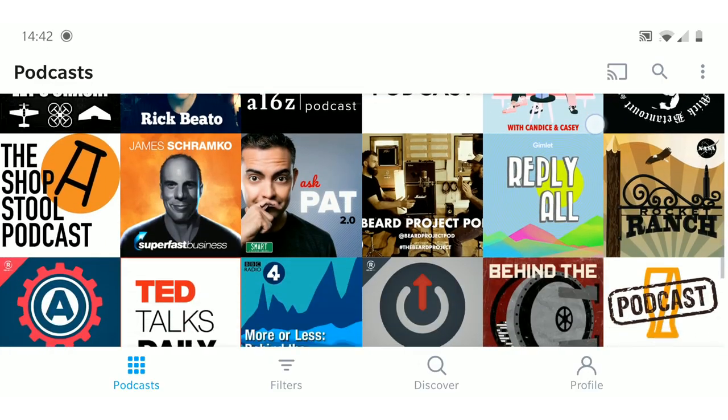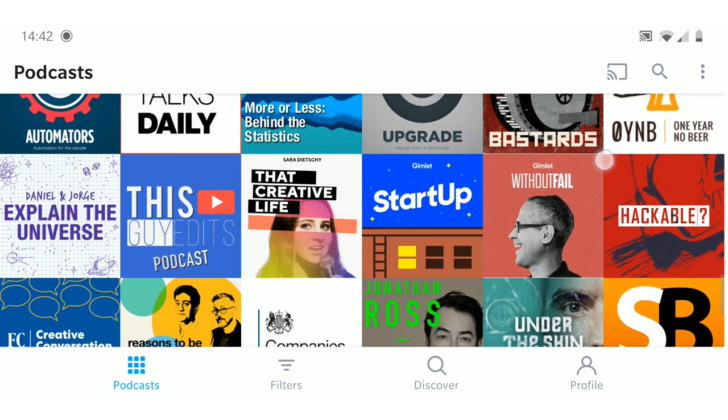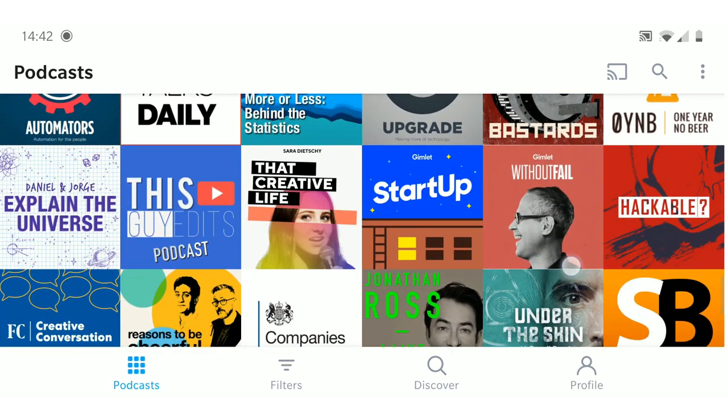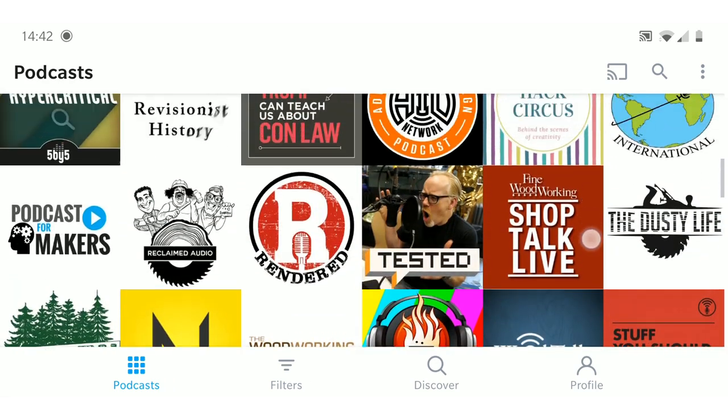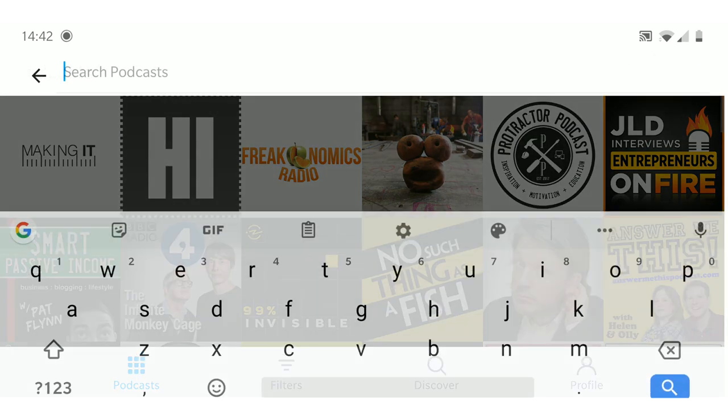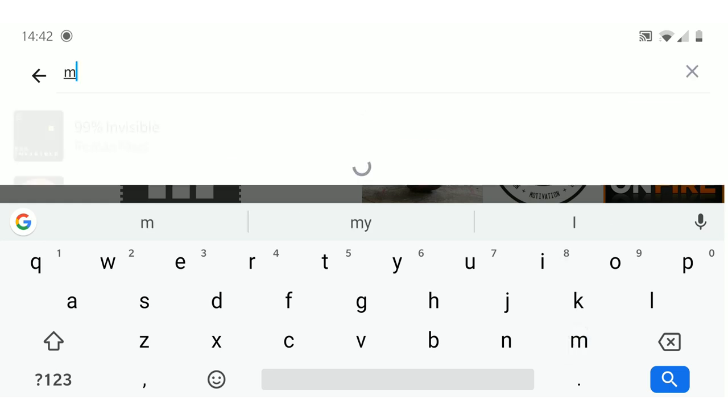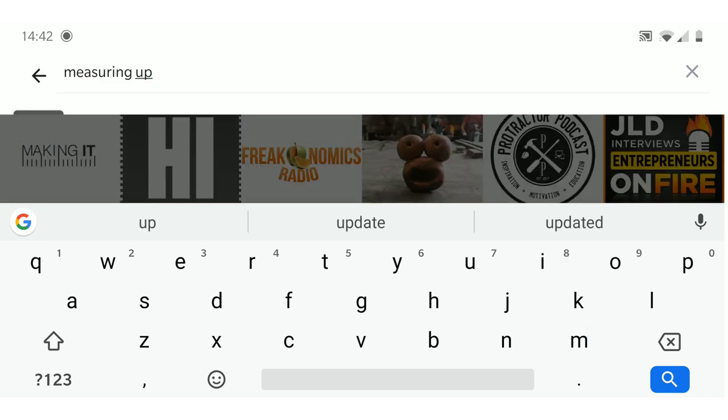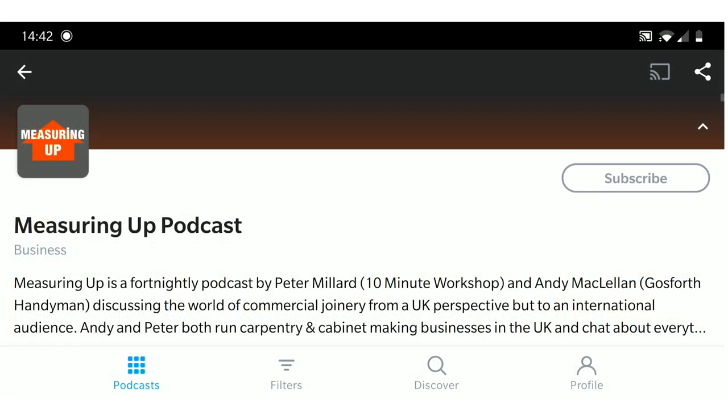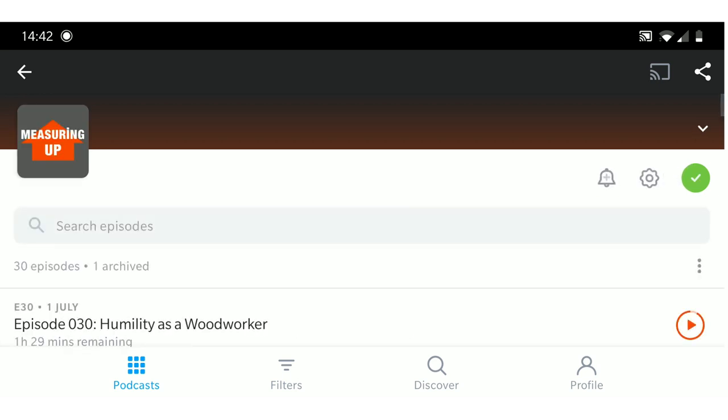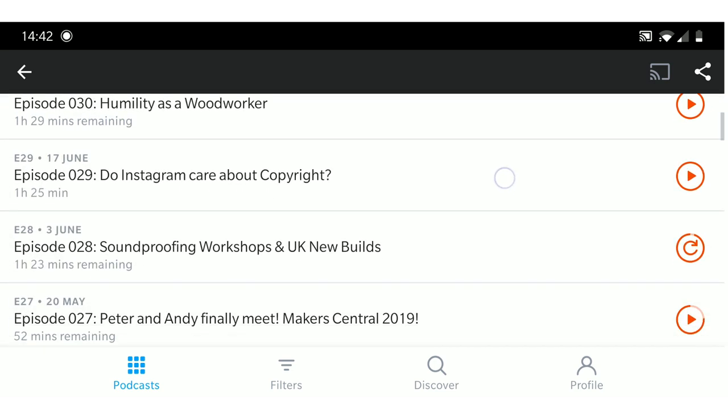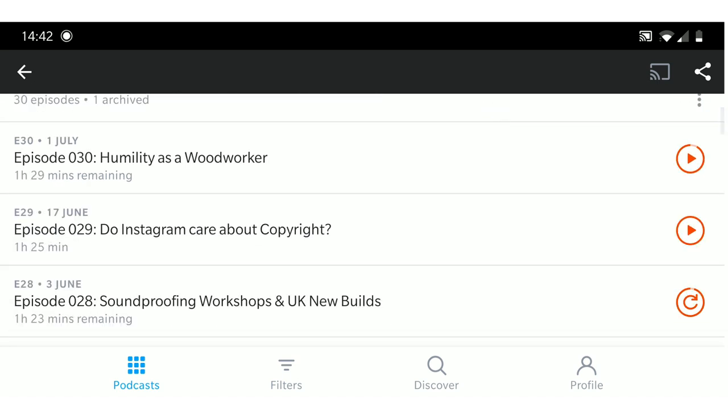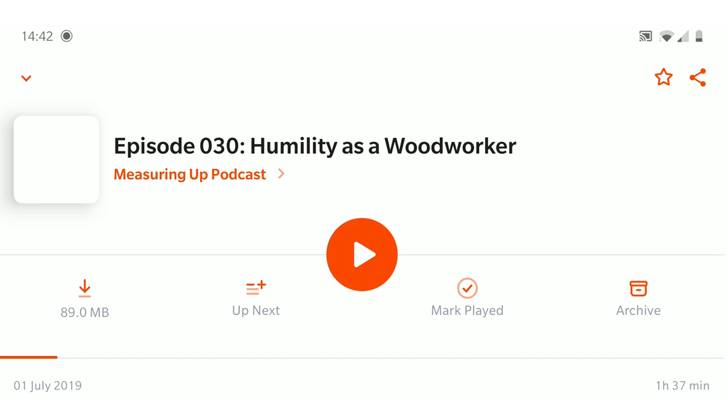So this is Pocket Casts. I'm showing you it in landscape form on my phone just because it fills the screen up better. This is all the different podcasts that I'm subscribed to. It's dead straightforward. All you do to subscribe to a podcast, you just click the little search thing. Let's subscribe to this awesome world famous podcast. You just search for it by name, click it, click subscribe. Then you can go through and see all the episodes and obviously you can sort this whichever way you want.